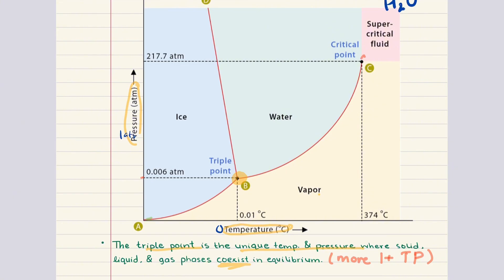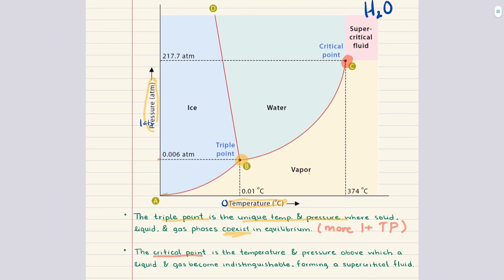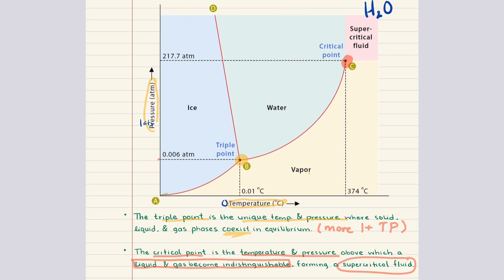The second important point is the critical point. The critical point marks the end of the liquid-gas boundary. Beyond this temperature and pressure, the distinction between liquid and vapor disappears and the system becomes a supercritical fluid.